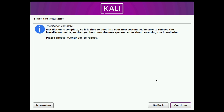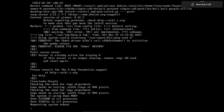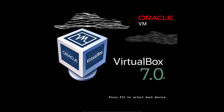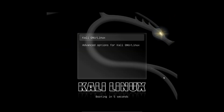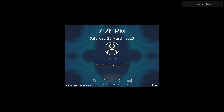Once the installation is complete, you need to restart your computer. After the restart, you will see the Kali Linux Purple login screen. Enter your username and password that you provided during the installation process. And that's it.